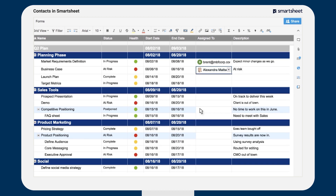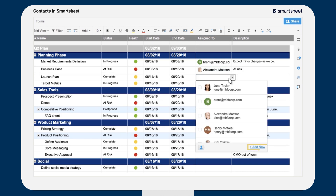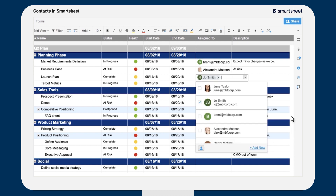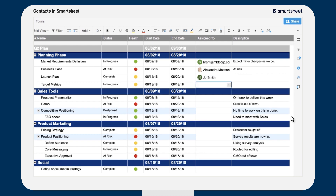If you don't see the contact you want, use the Add New link to add a new entry. You can also click on the contacts icon to access your full list of contacts.